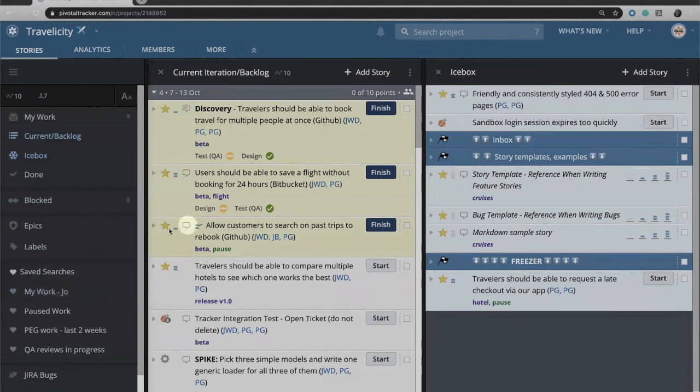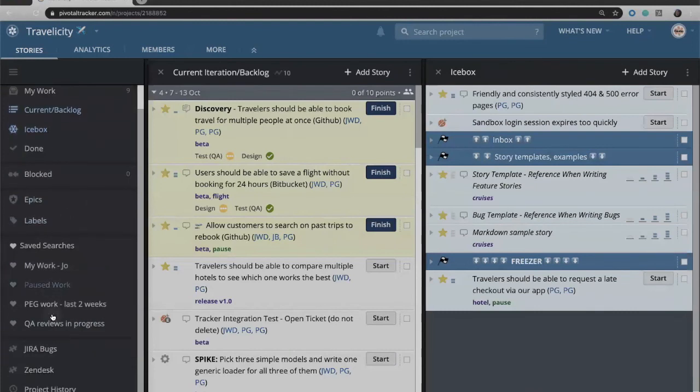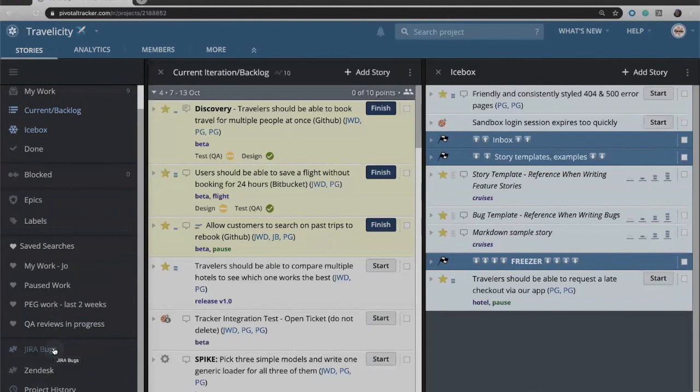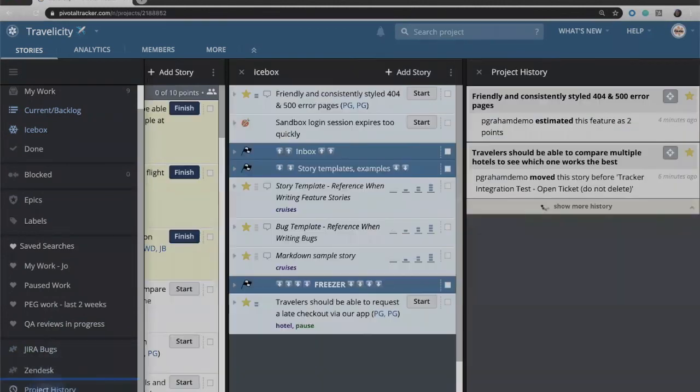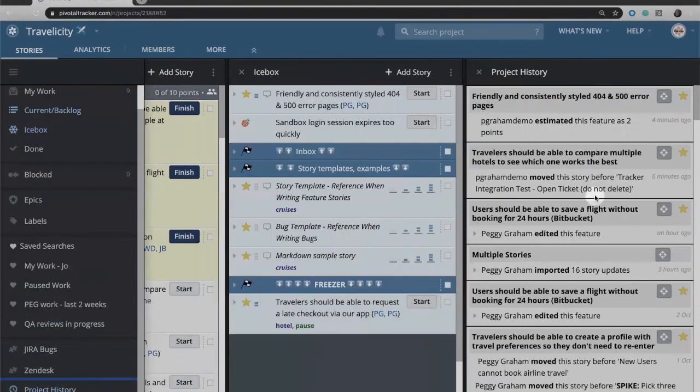A couple other options here that you may want to take advantage of. Down here you'll see any integrations that you may have saved. You can also see things like project history if you want to see what's going on in this project in the past.